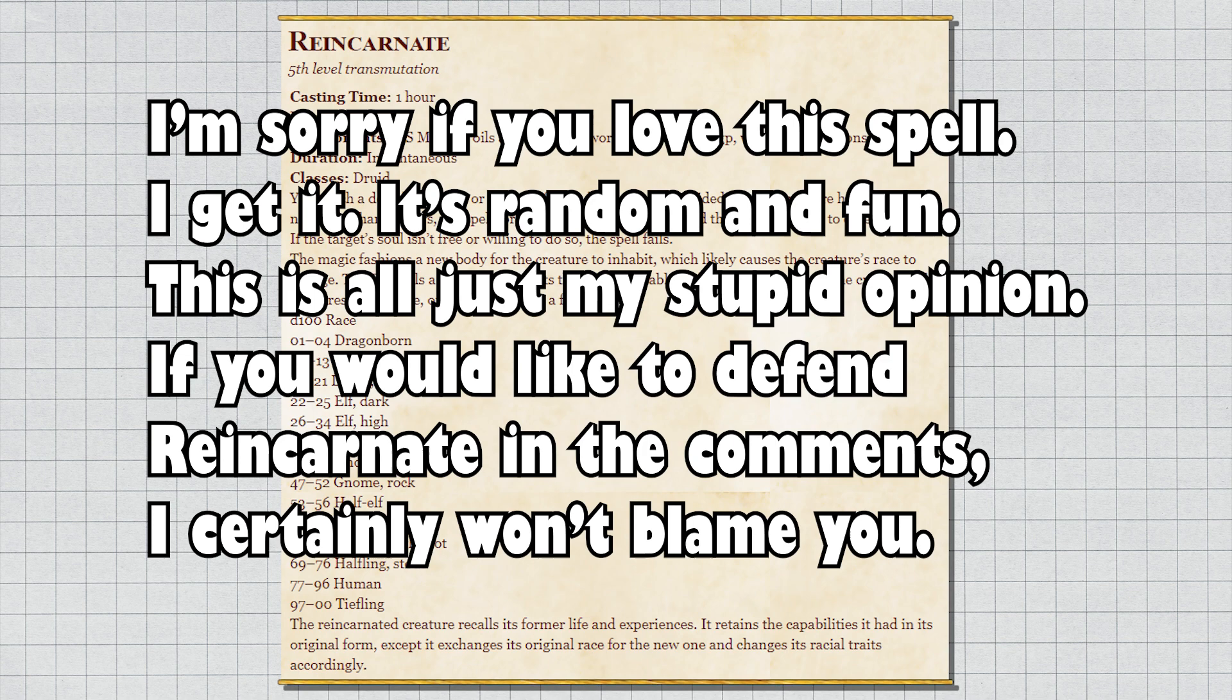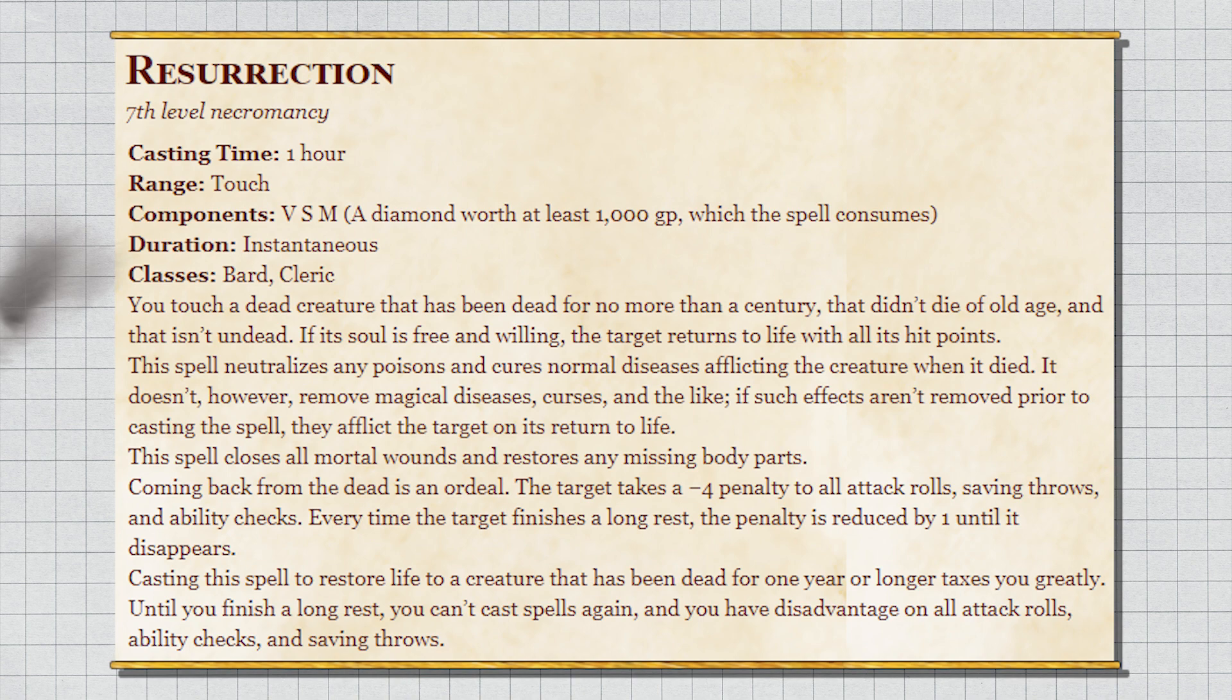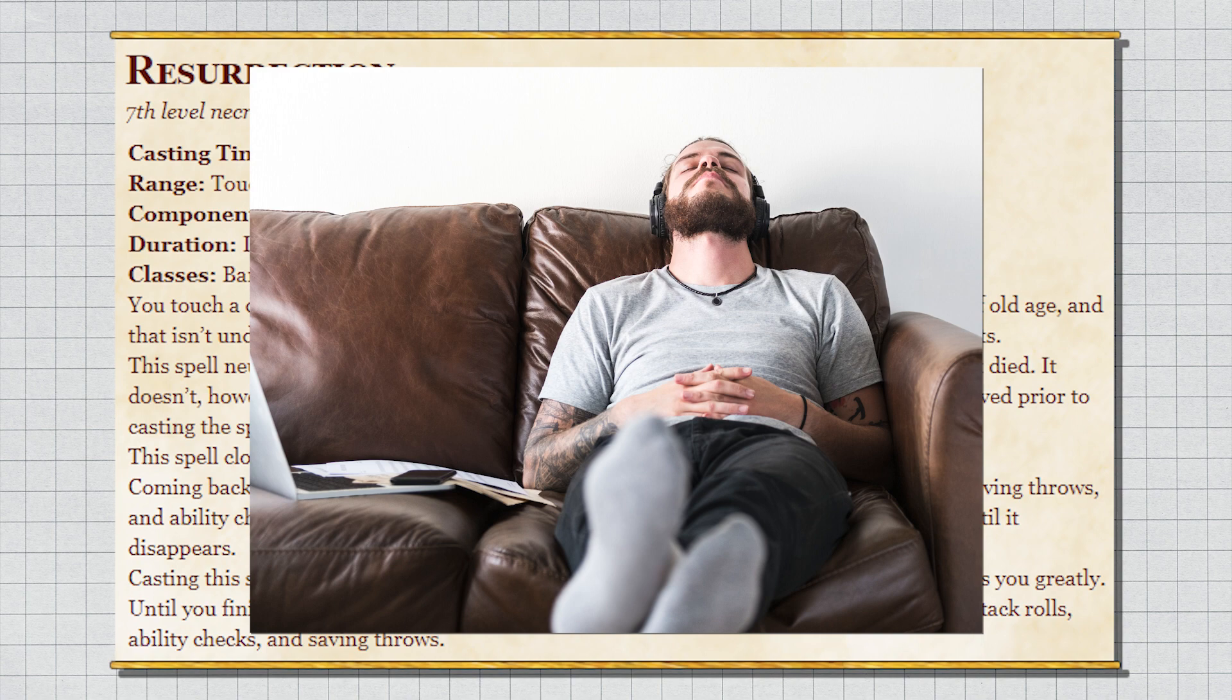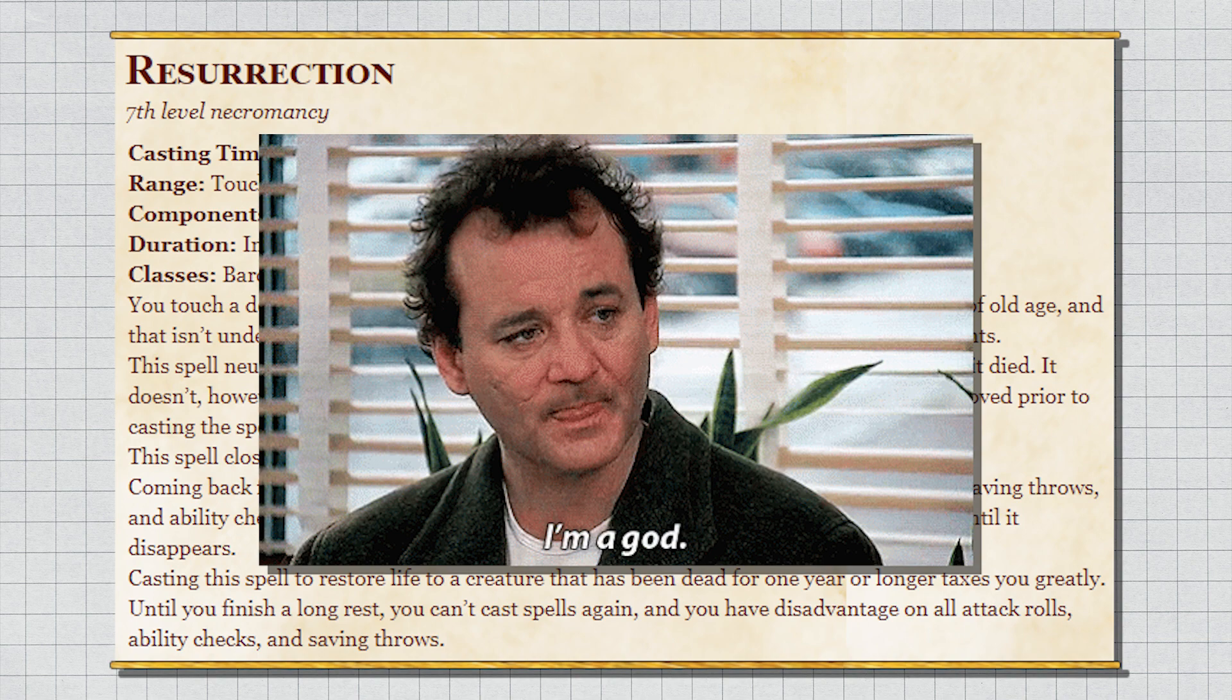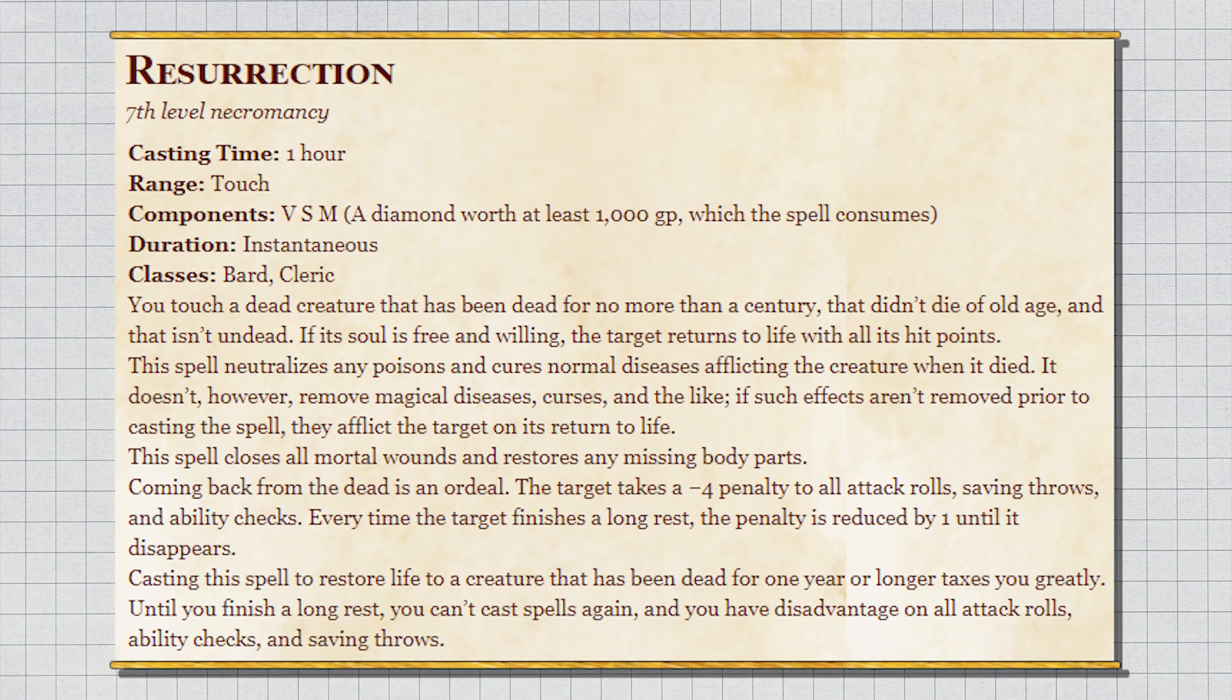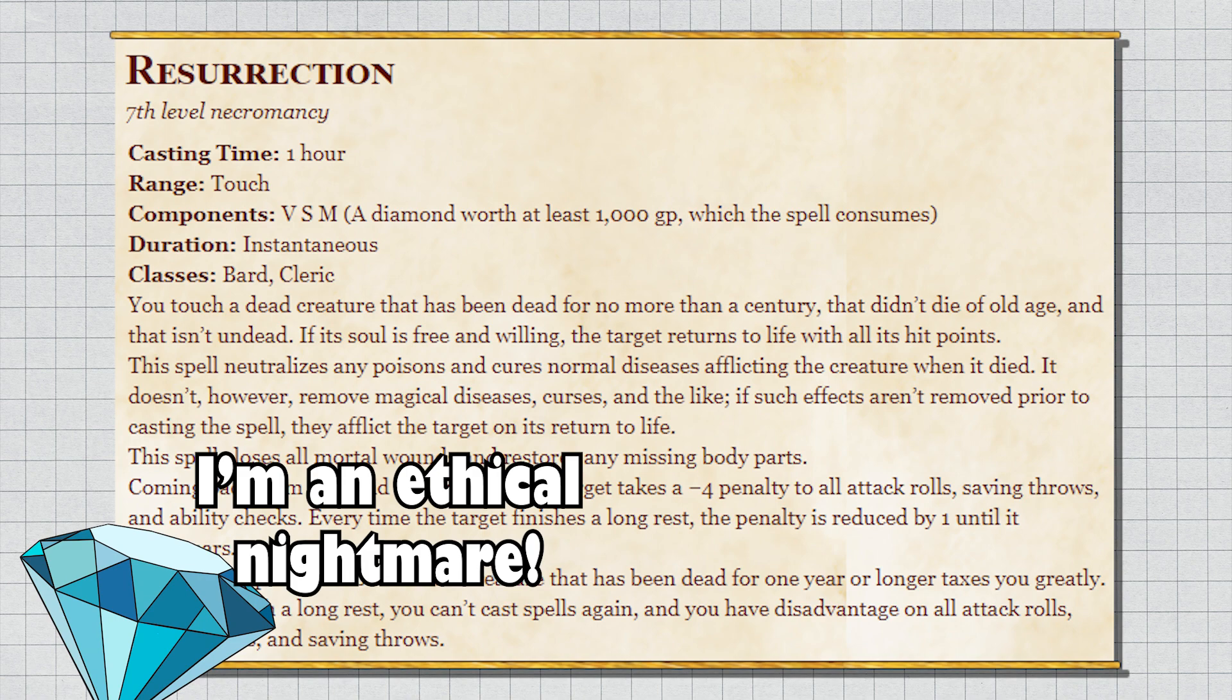Resurrection: seventh level spell, 1000 gold diamond, and dead less than a century restores you completely except for magical curses. The resurrected party needs a few naps to shrug off a penalty and the caster needs a single nap if the person was dead longer than a year. So at level 13 you can bring someone back from the dead—you can literally reverse death no matter the wounds they took—into their original uninjured body, and all it takes is a rock that costs as much as a friggin' plus one weapon and maybe a Pedialyte break.